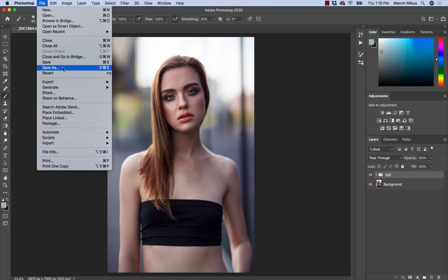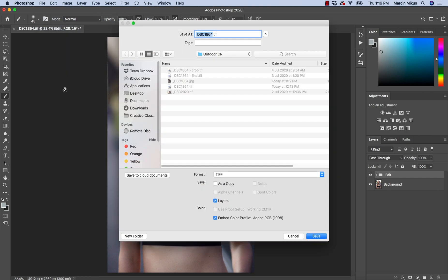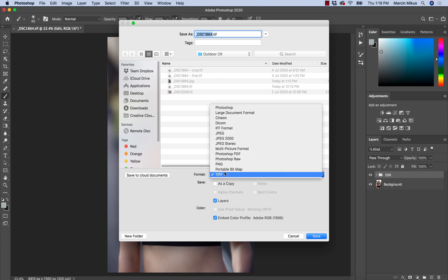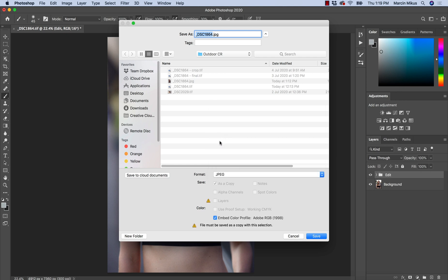I'm going to start with Save As. So this is the basic one. We have the window where we want to save the image. Of course, we need to choose the format, and I will be choosing JPEG because this is how we save the image if we want to post it on the internet or send it to our friend.